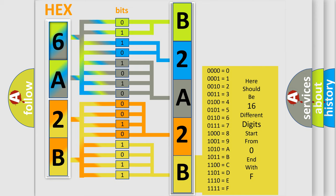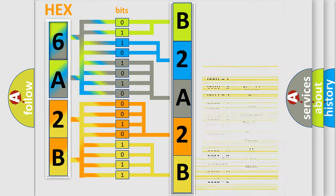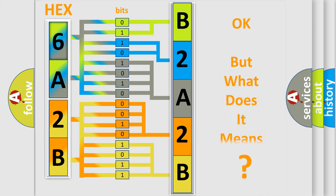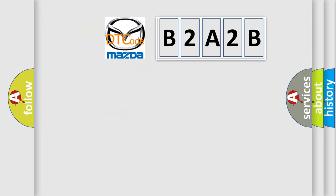We now know in what way the diagnostic tool translates the received information into a more comprehensible format. The number itself does not make sense to us if we cannot assign information about what it actually expresses. So, what does the diagnostic trouble code B2A2B interpret specifically for Mazda car manufacturers?